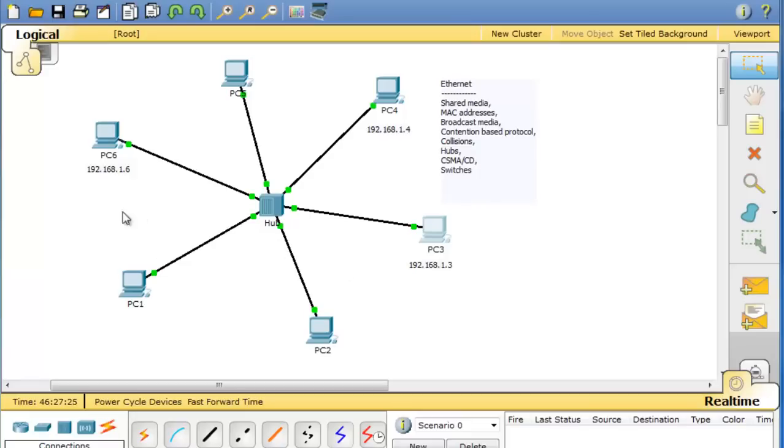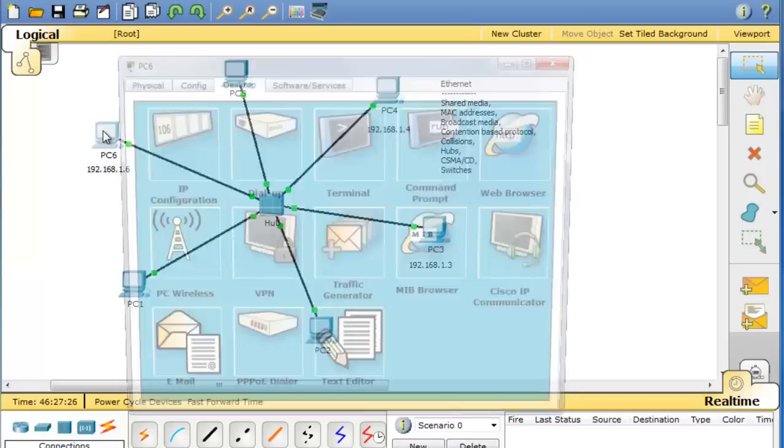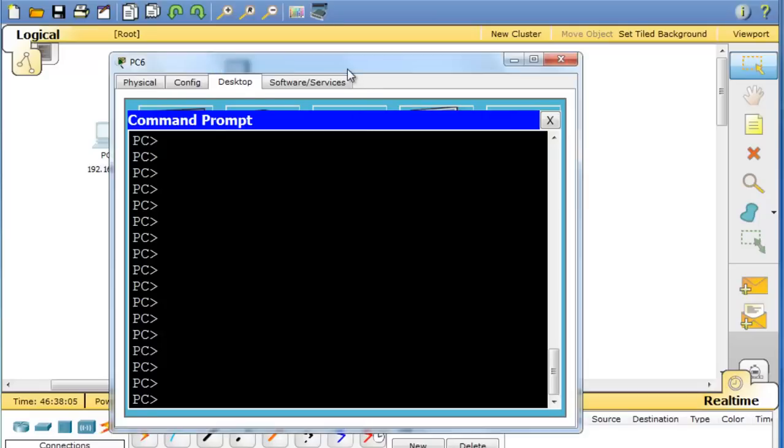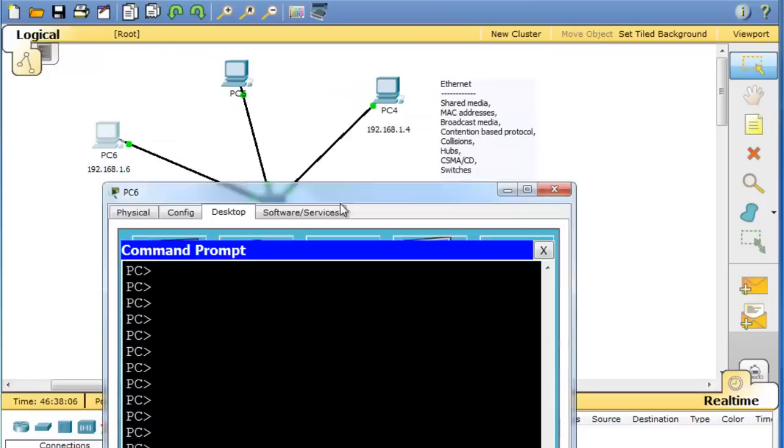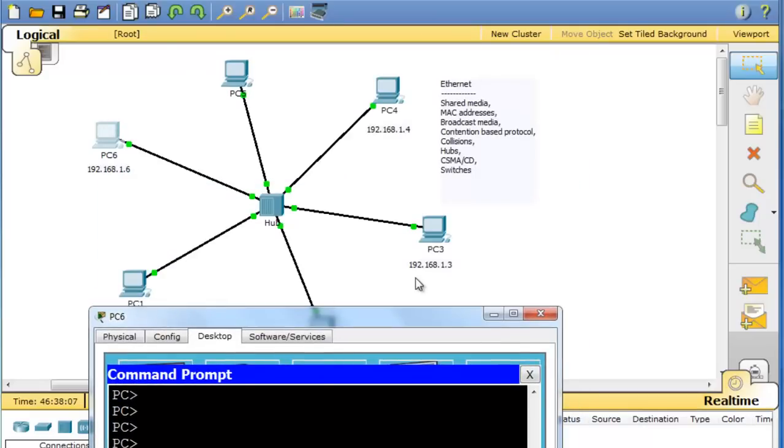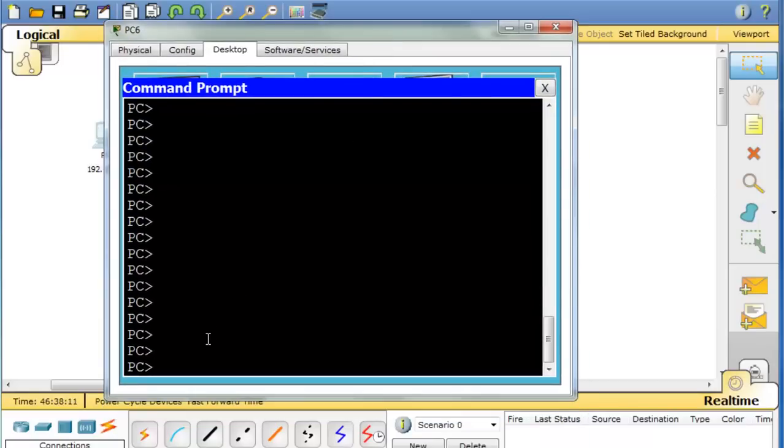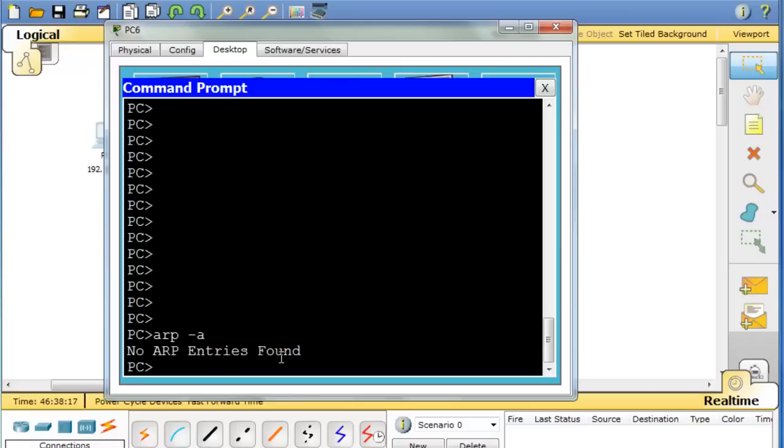First of all, I'm going to open up PC6. For PC6 to communicate with PC3, PC6 needs to know the MAC address of PC3. Now how do we know if PC6 knows the MAC address of PC3? Well we don't. So what we can do is open up a command prompt and put ARP-A in here. That will help us look at the ARP cache. The ARP cache will show us what MAC addresses we know of. And you can see that this PC does not know any MAC addresses.